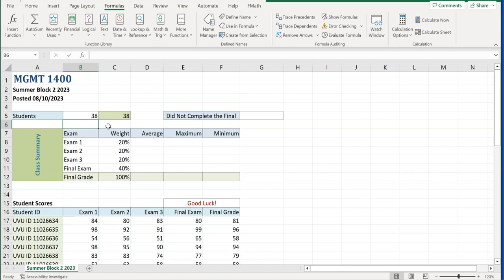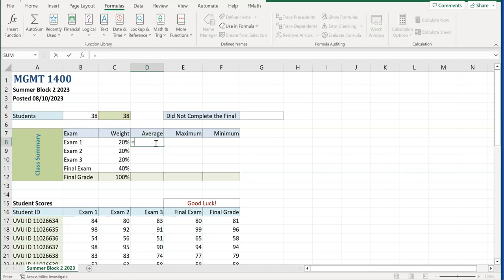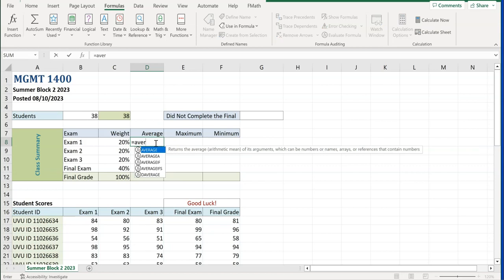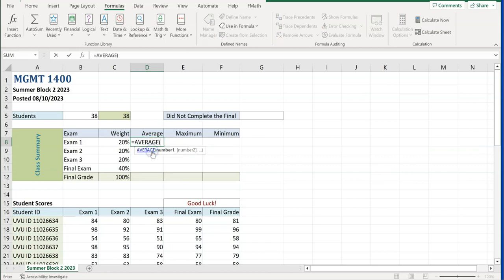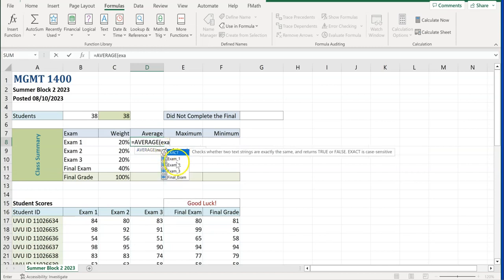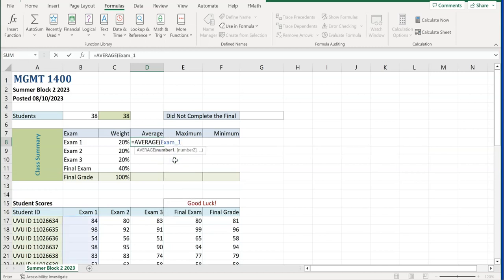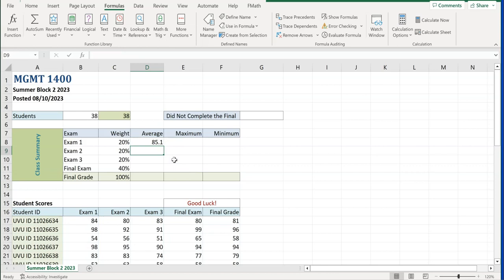We've completed step two using COUNT and COUNTA, and now you should understand the difference. In step three, the task says: 'Insert a function that will calculate the average of the scores for exam one.' Since it says 'calculate the average,' we'll use a simple AVERAGE function. Put your cursor in D8 and type =AVERAGE, then select exam_one. The average comes back as 85.1.